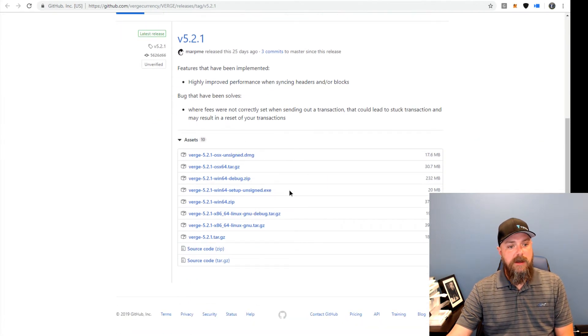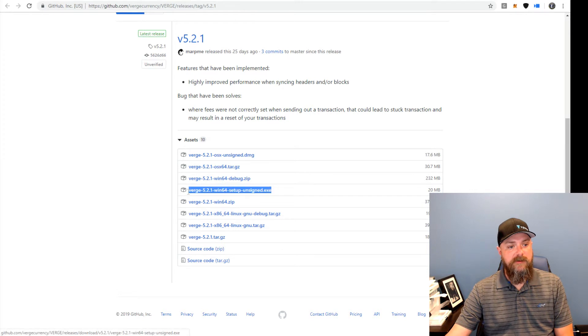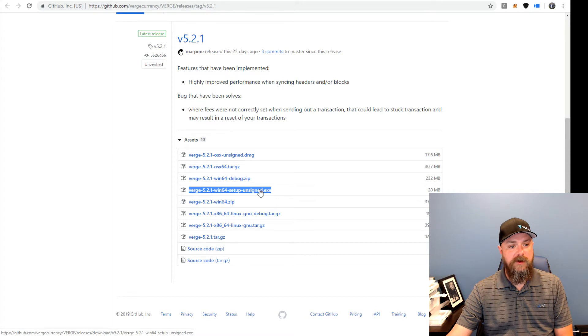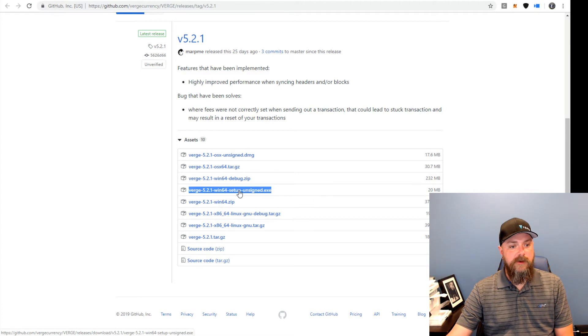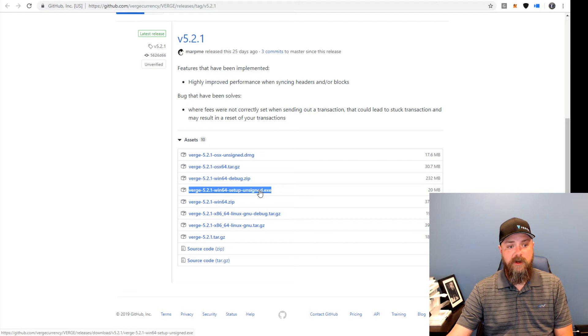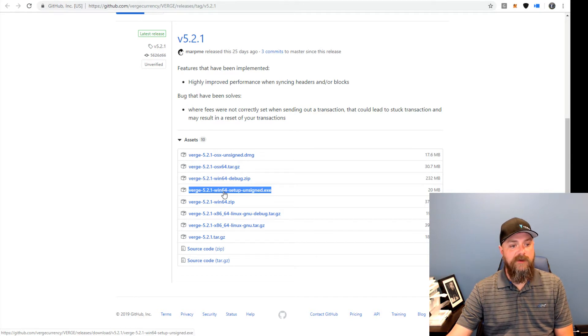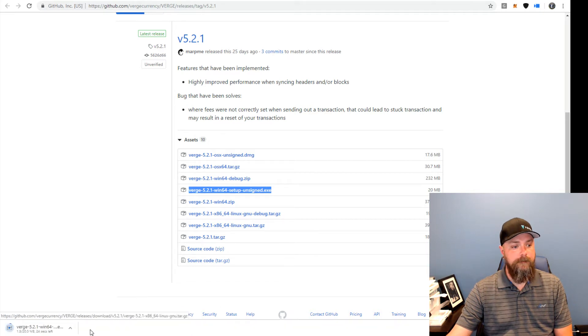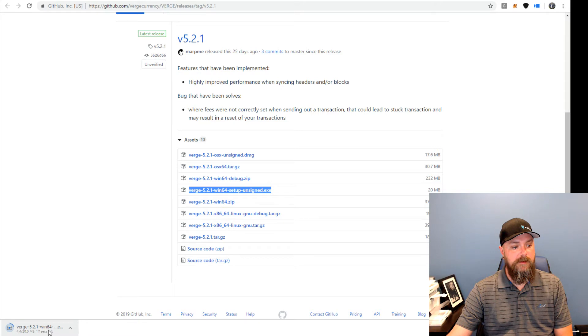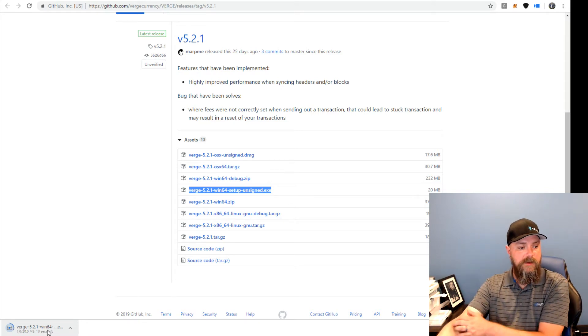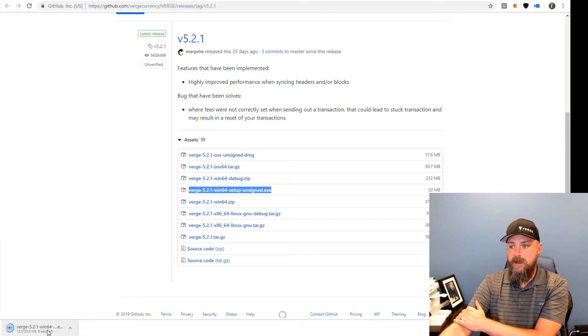And for Windows, especially for newbies, this is the one that we are most interested in. Verge-5.2.1, at least for the moment, Win64-setup-unsigned. That means it has the installer, the one that says setup in it. Win64 indicates that it's for Windows. So we're going to click on that and download it.